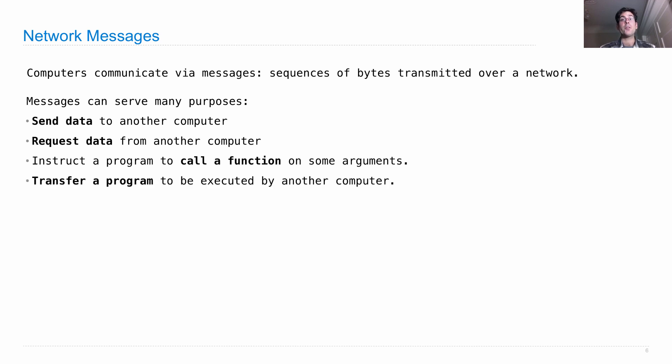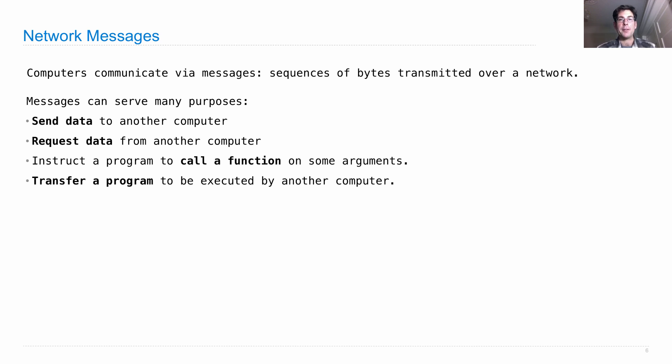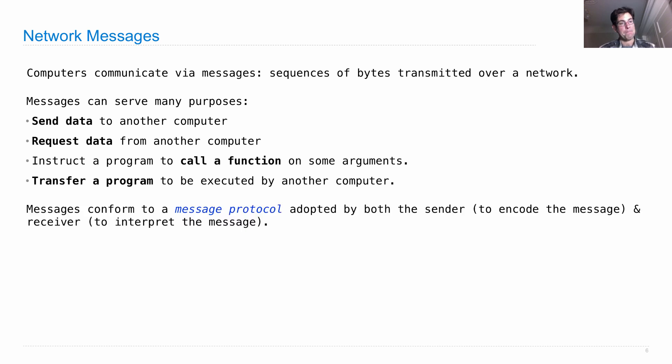Or they could even transfer a whole program to another computer and say, please execute this, which is a common way of distributing computation. You have it all start in one place. And the first computer's job is to distribute some programs to other computers. And then they all run together. Because remember, programs are just data as well.